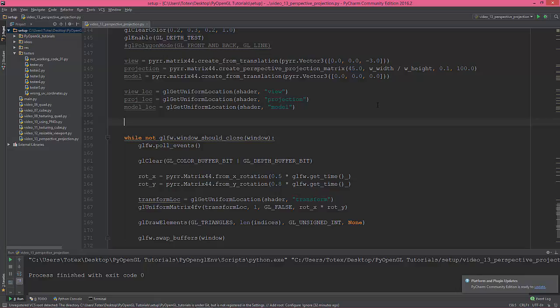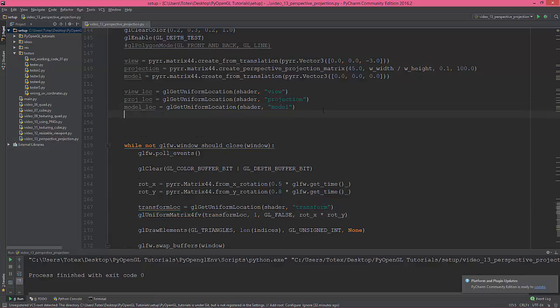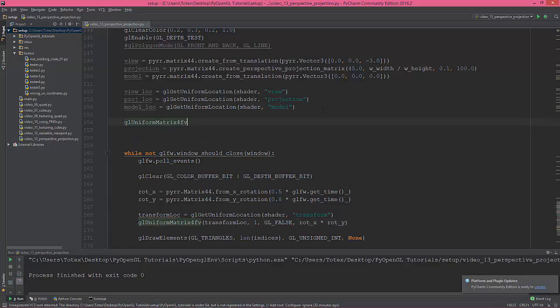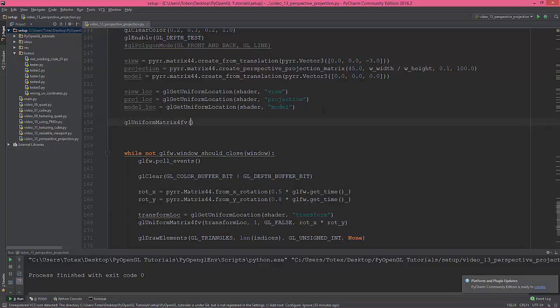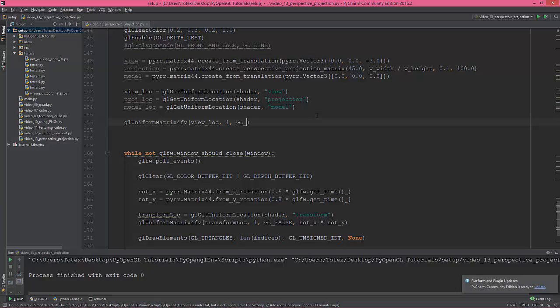Okay, we have it. I'm gonna just copy it. glUniformMatrix4fv. And first I'm gonna give it the view location. Yes, the number of matrices is 1, the transposing is GL_FALSE.